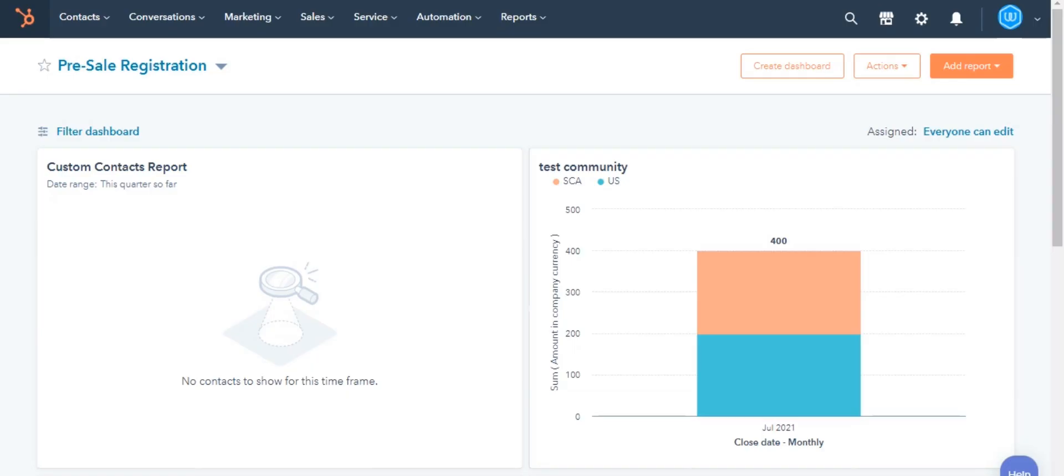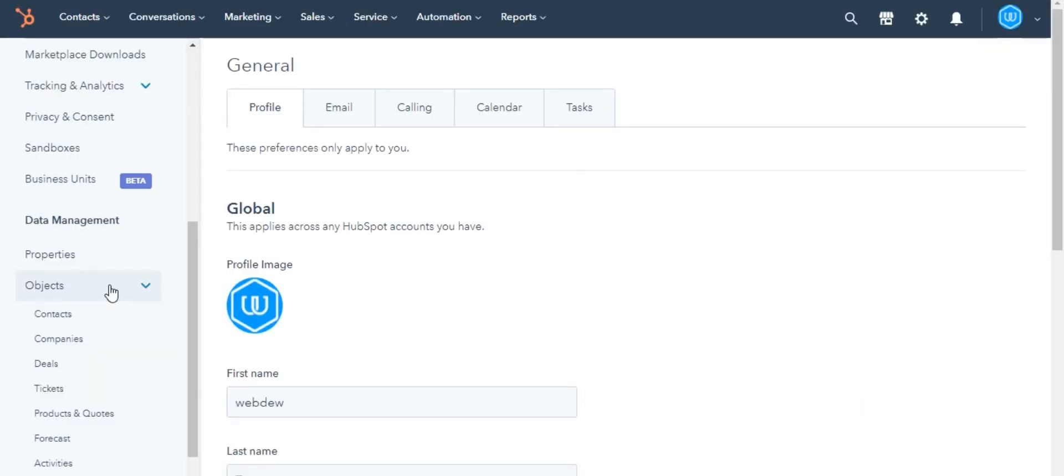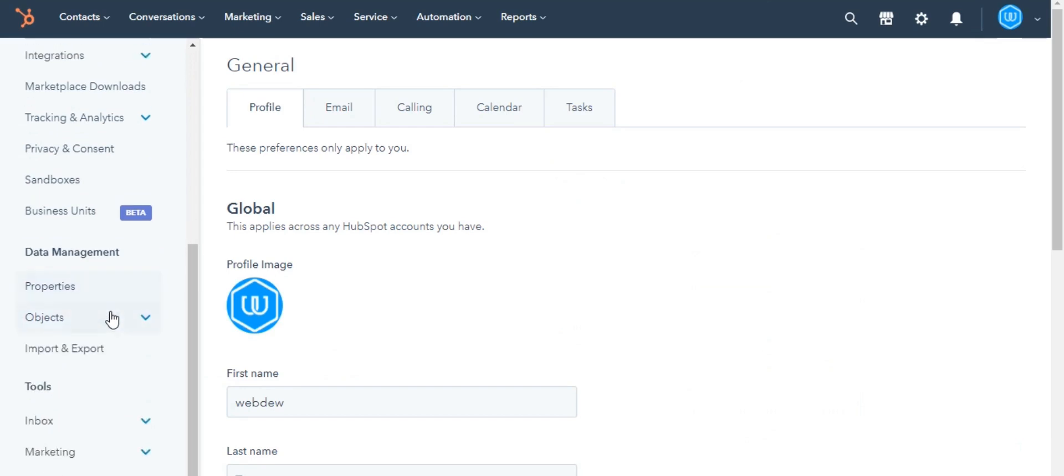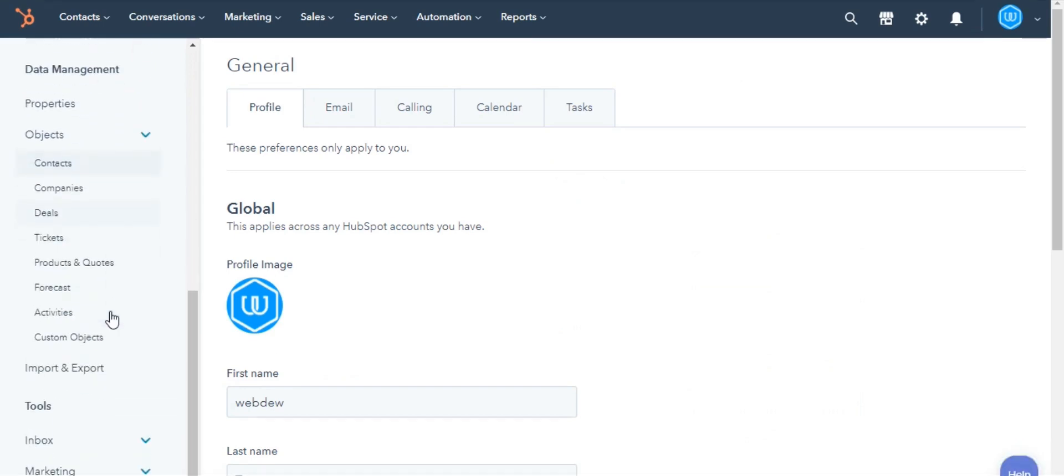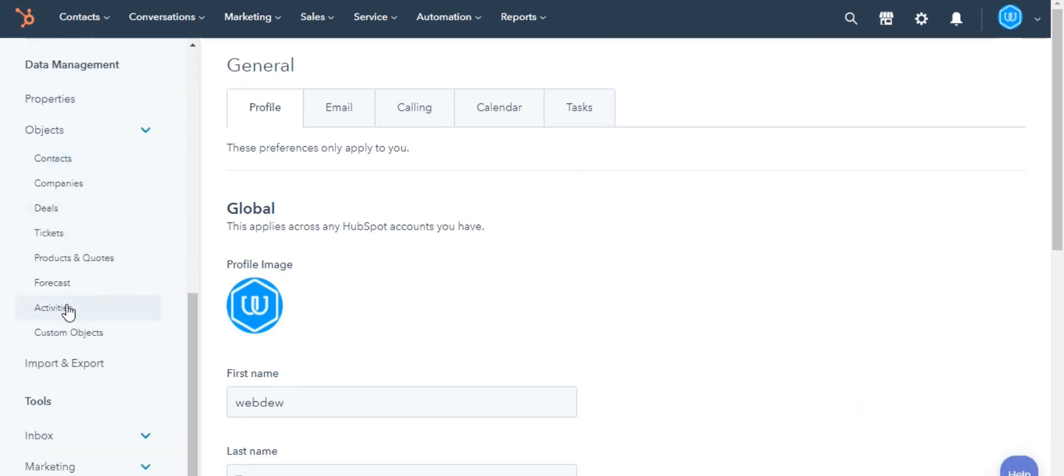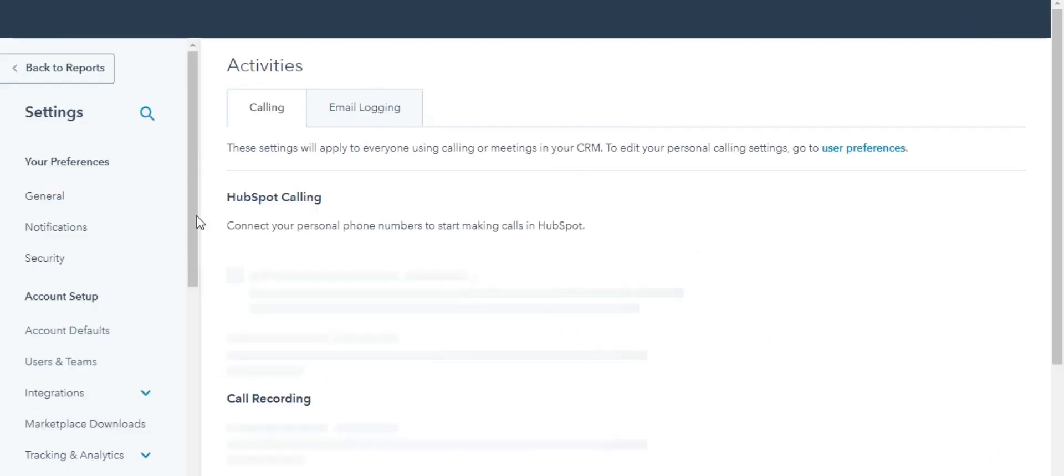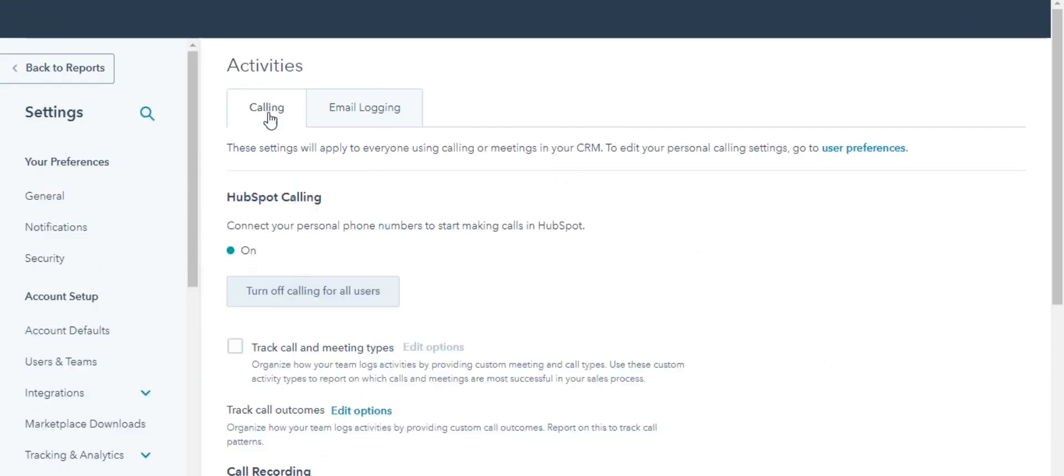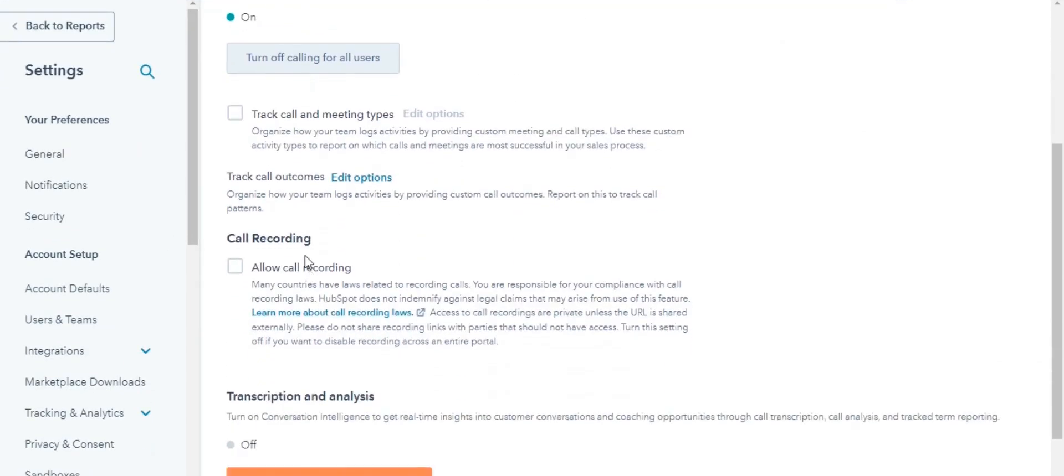In your HubSpot account, navigate to the Settings icon in the main navigation bar. In the left sidebar menu, navigate to Objects. Next, click Activities. Navigate onto the Calling tab. Next to the Track Call Outcomes, click Edit Options.